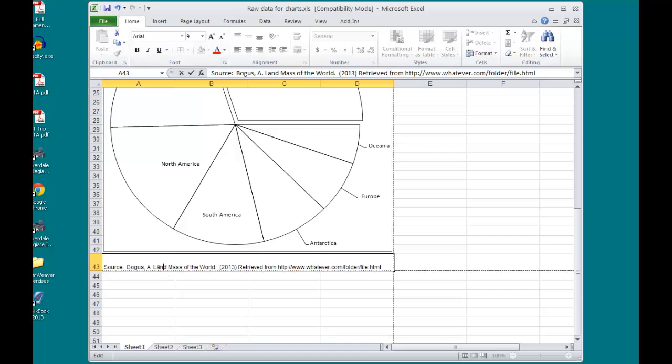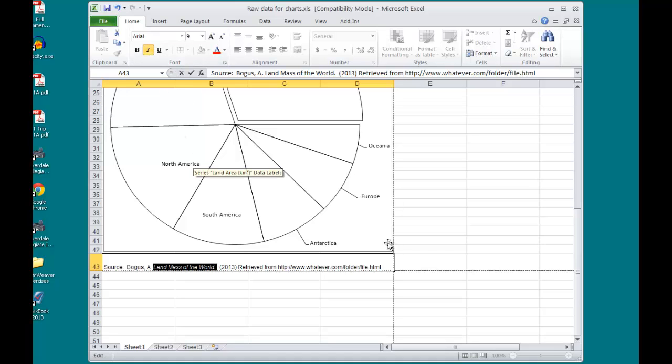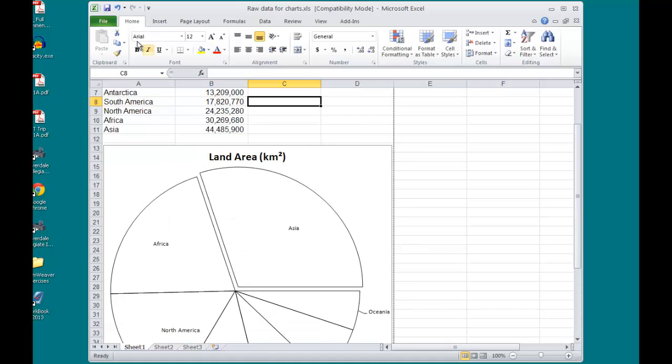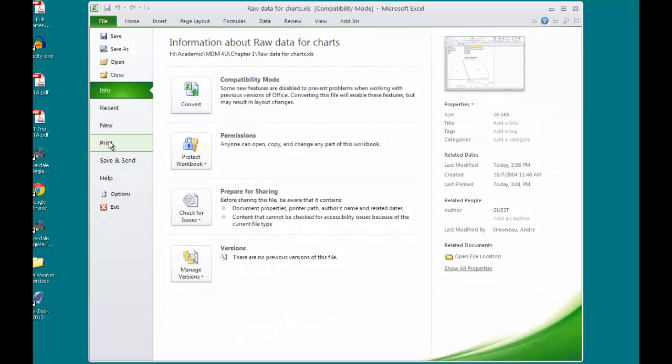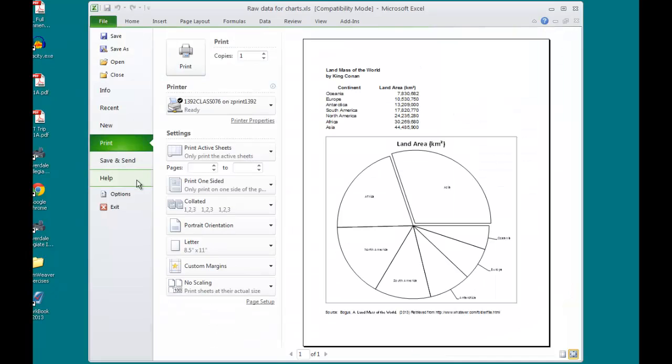I also need to format the title here. Titles should be in italics as per APA rules. I'll do one last Print Preview. And Print.